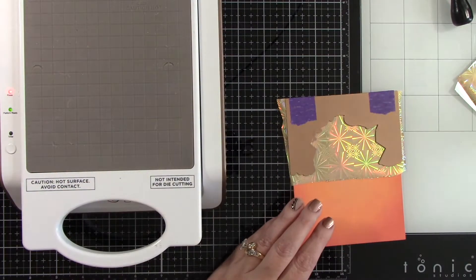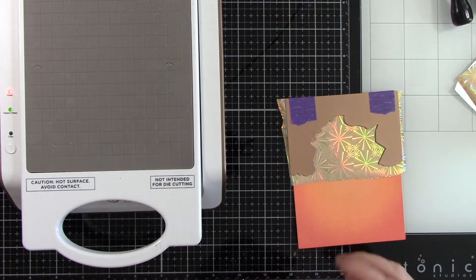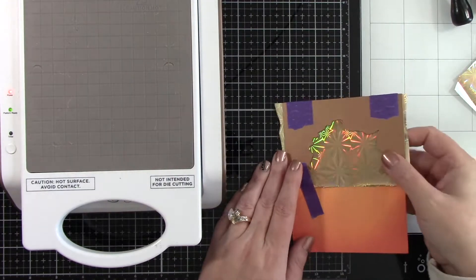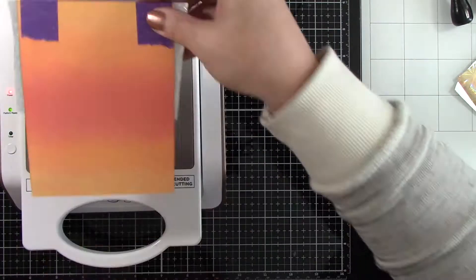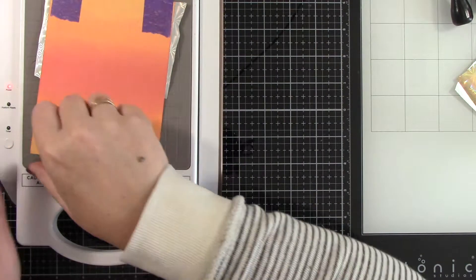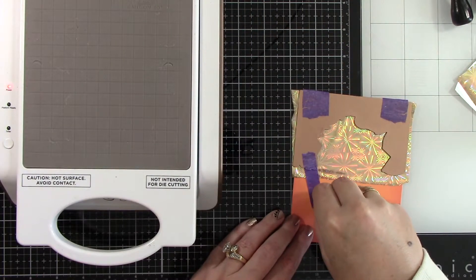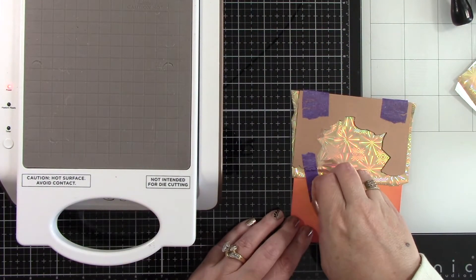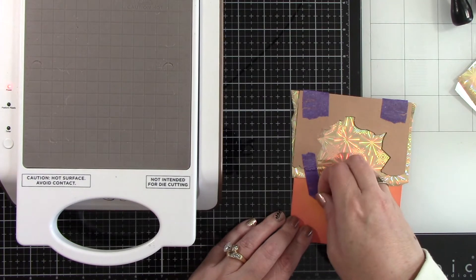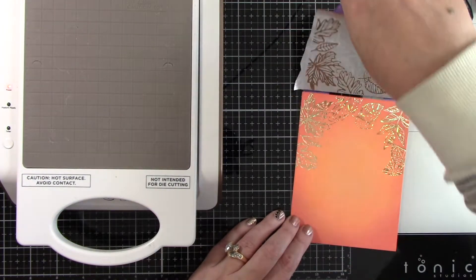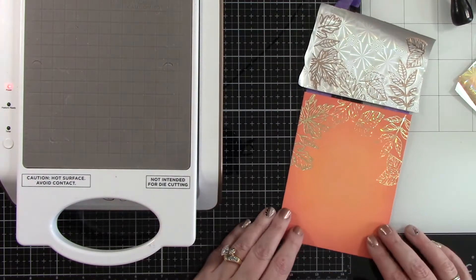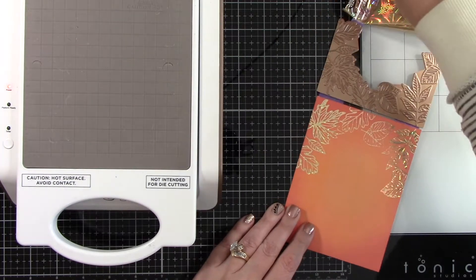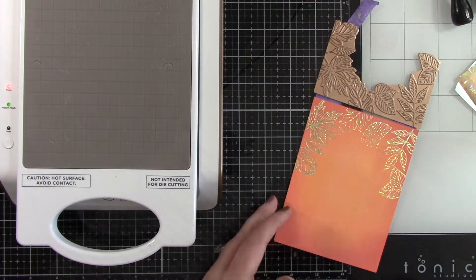I'm going to add another little piece of tape just to hold it in place. Put that on my Glimmer Hot Foil system. Once that's heated up I'm going to run that through my die cut machine nice and slow, and then we're going to peel back gently this tape and see the magic of that foil. That Starburst foil is so gorgeous.